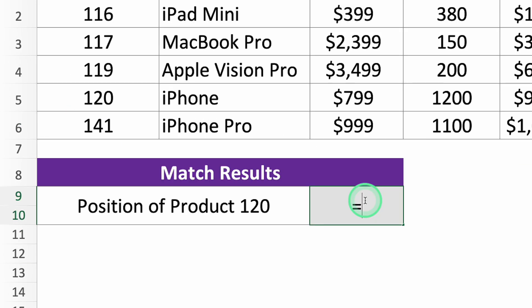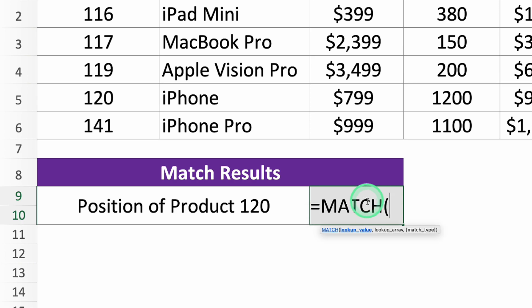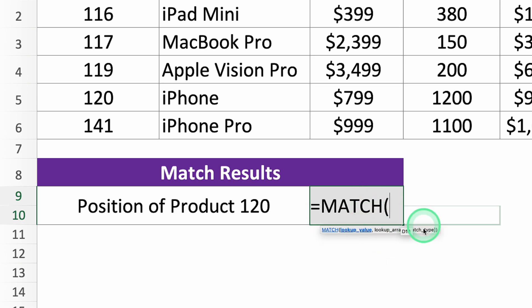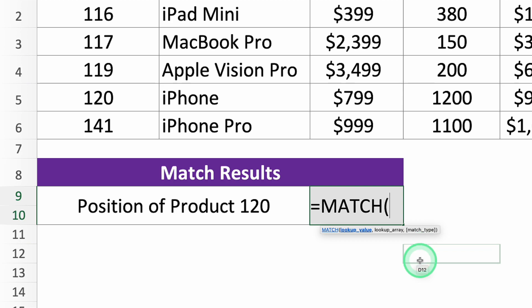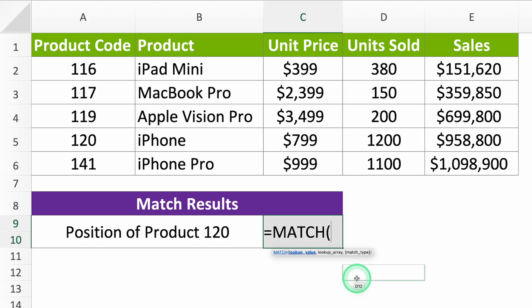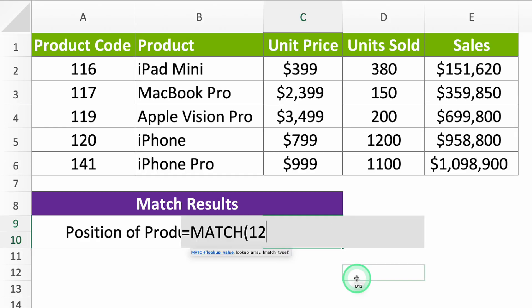Type equals MATCH to start your function. Excel asks for three things. First, what you're looking for. We said code 120, so type 120.